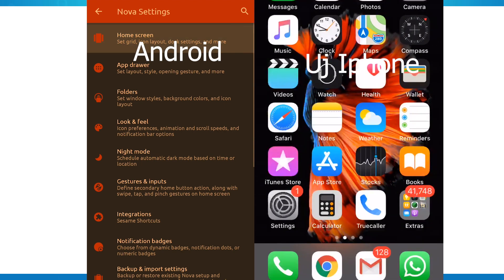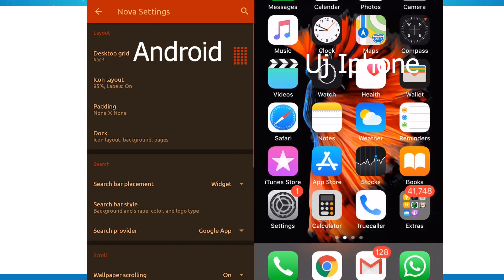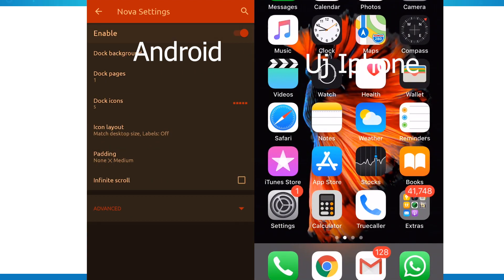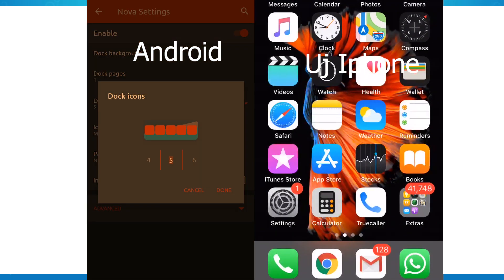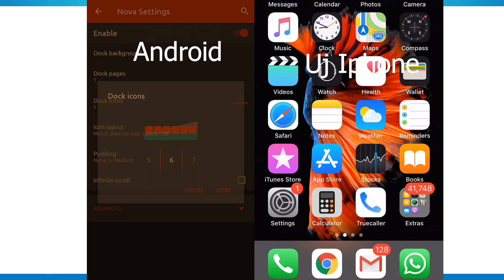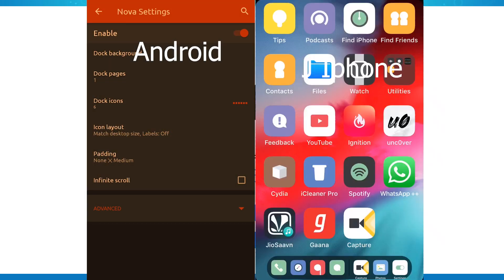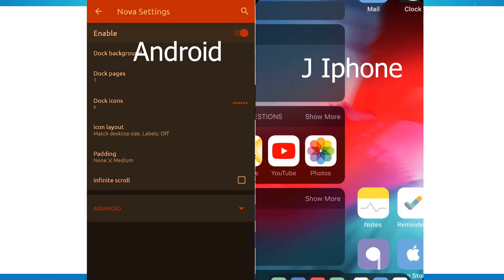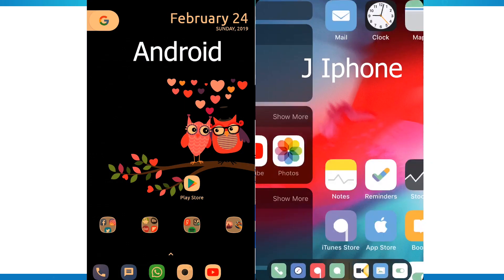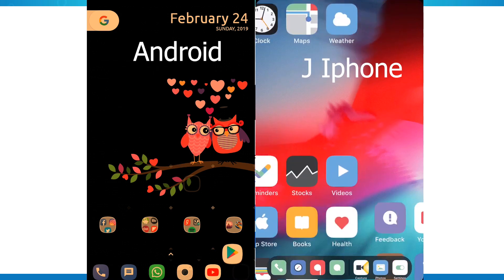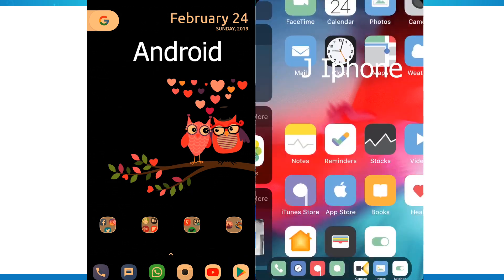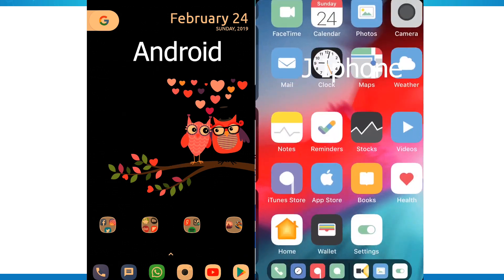You can change the icon. You can add it. You can see recent apps. You can see the same icon.